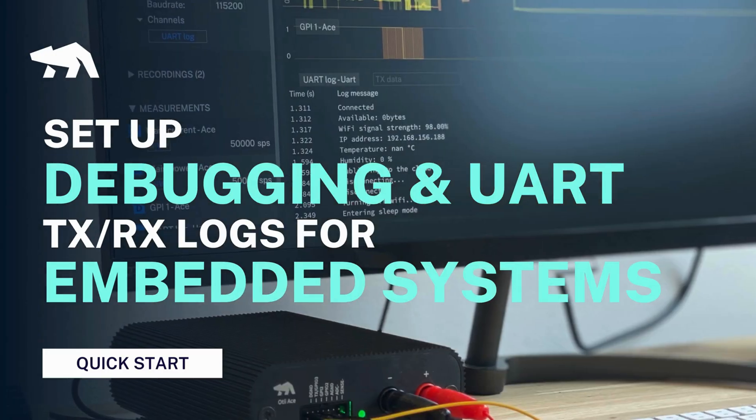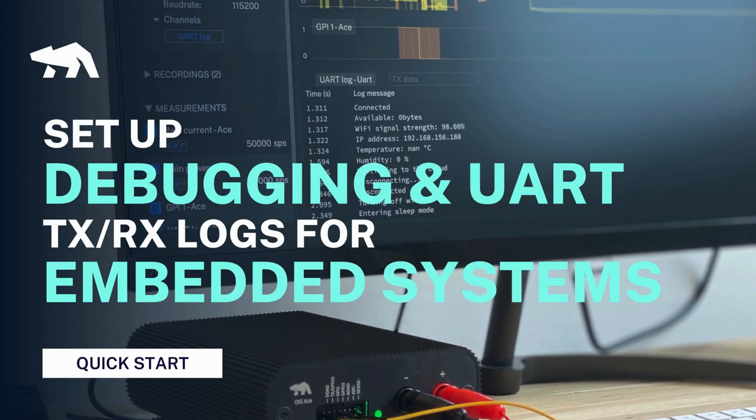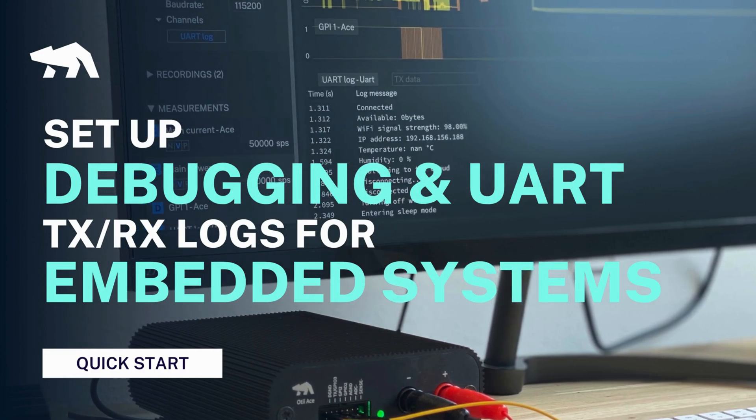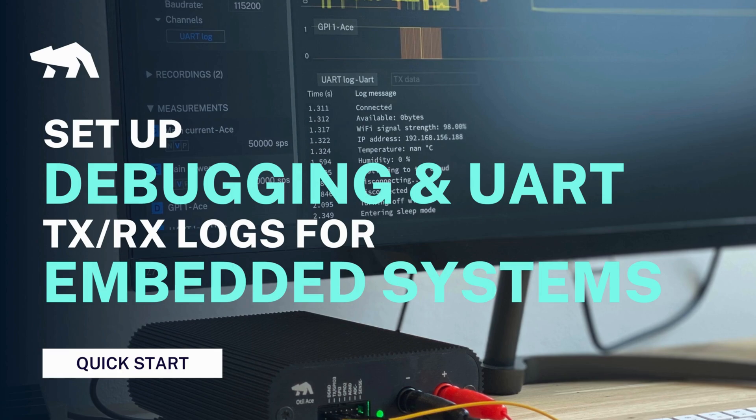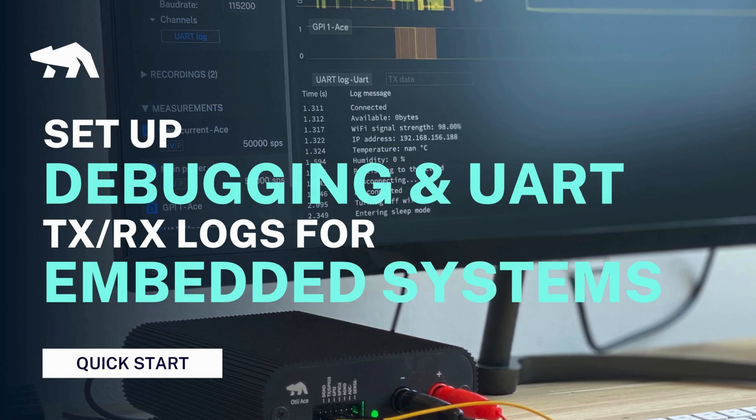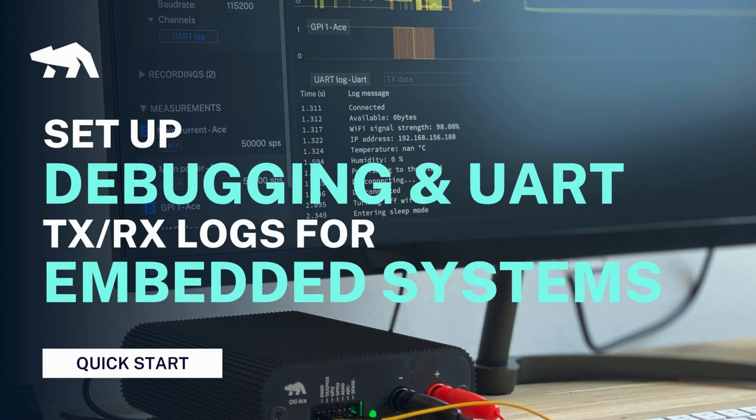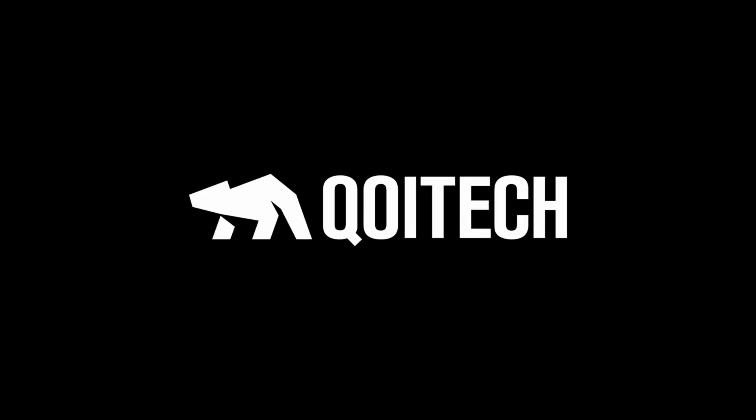That's it for starting with the UART recordings for debugging with Otii product suite. For more tips and advanced features, check out our next video to master Otii usage. Or visit docs.qoitech.com for further details. Don't forget to like, subscribe and hit the bell icon to stay tuned for Qoitech's latest content.